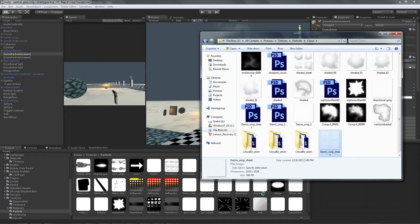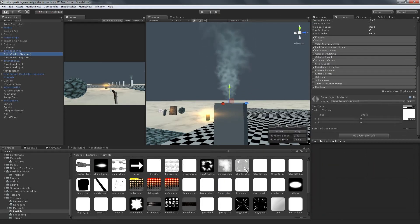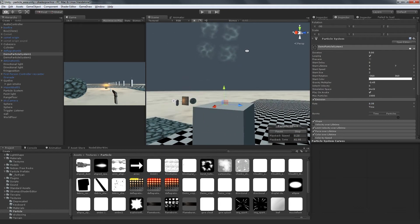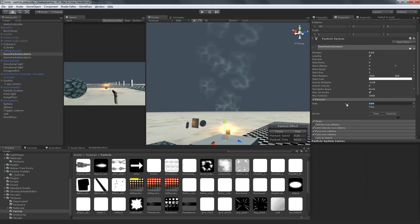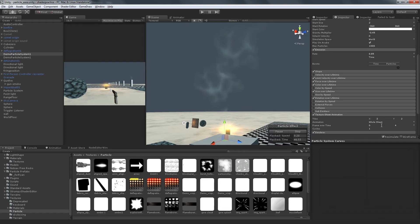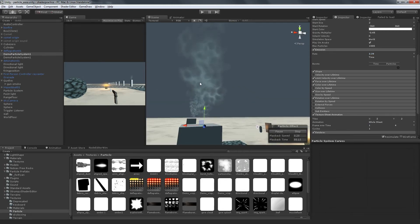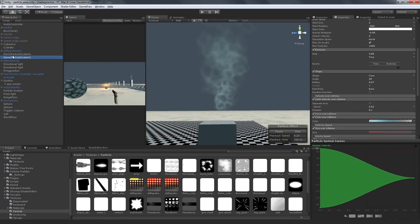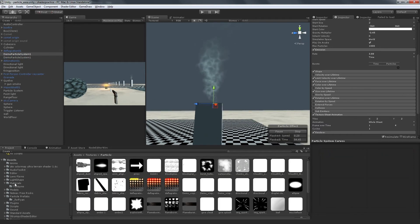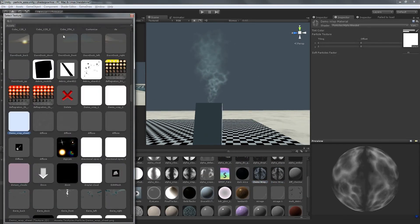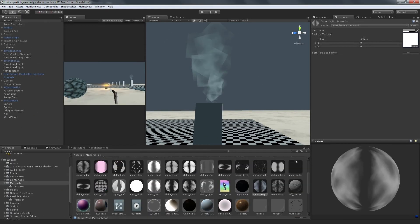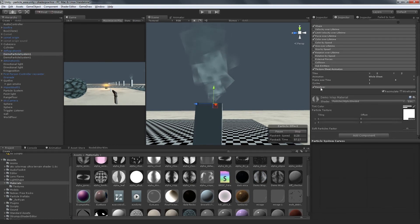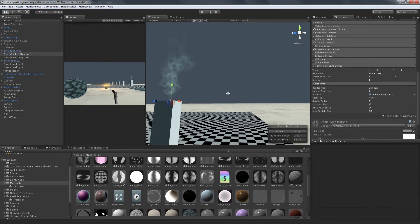Back in Unity, I swap out the original smoke texture with the new sprite sheet and turn on texture sheet animation in the particle system. This feature is usually used to animate a particle by switching which texture it uses over the particle's lifetime, but if you set the frames over time value to random between two constants, you can get each particle to randomly choose a single texture from your sprite sheet.